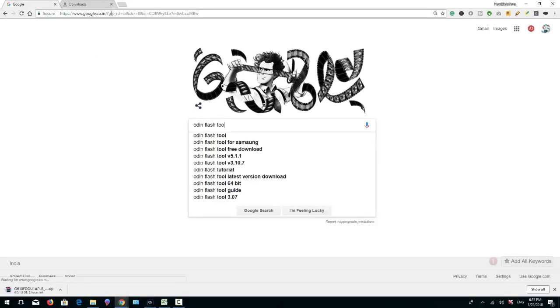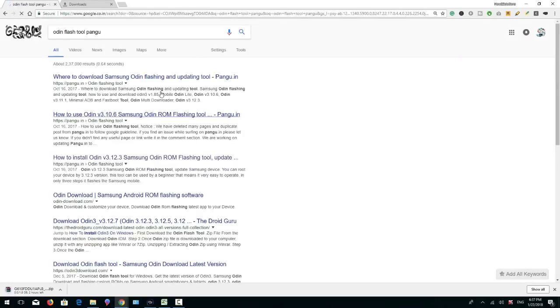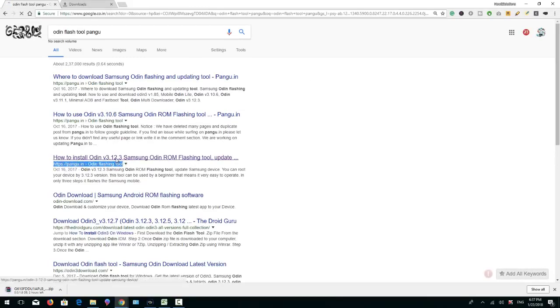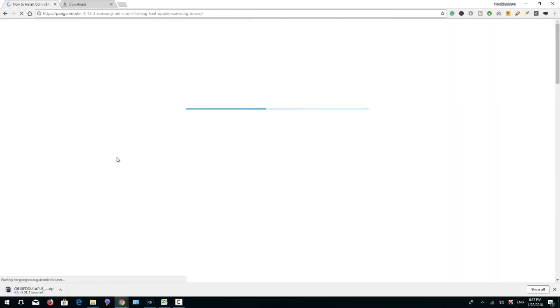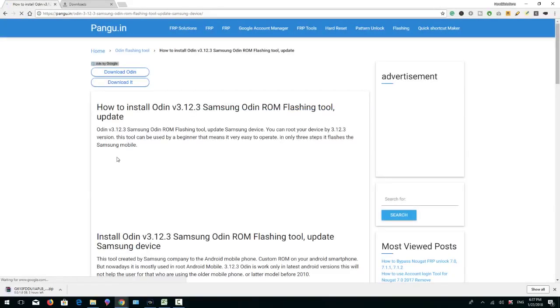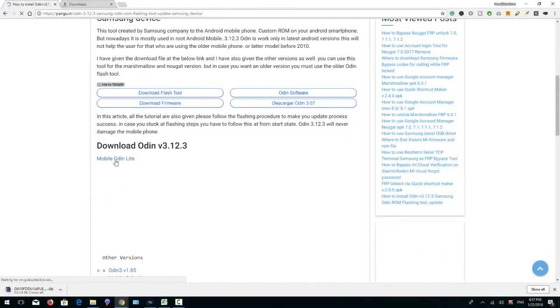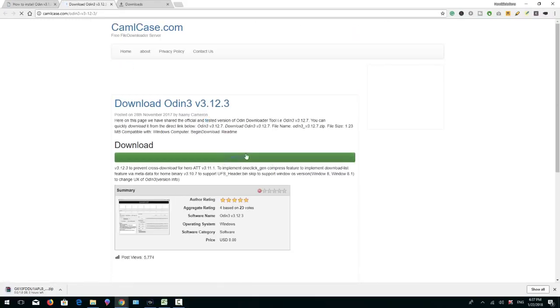Odin flash tool, Pungu, search it and I have to download the latest version. So this is the latest version 3.12. Click this link and download button.